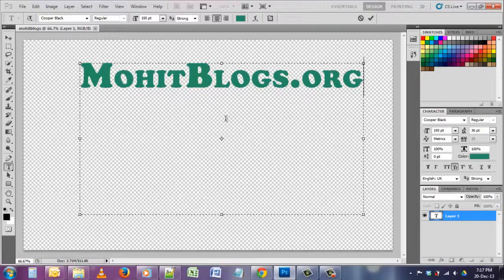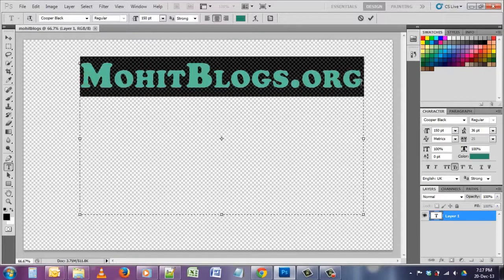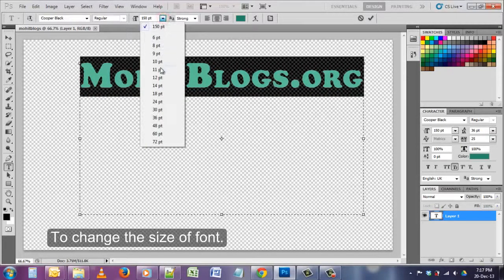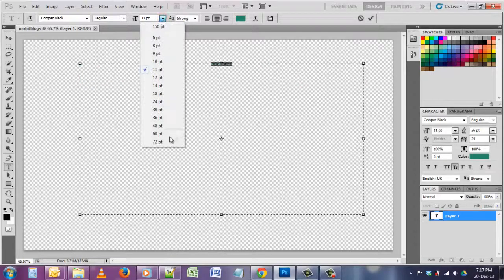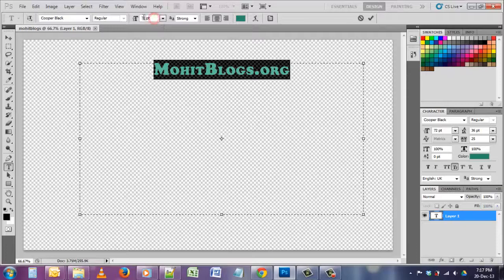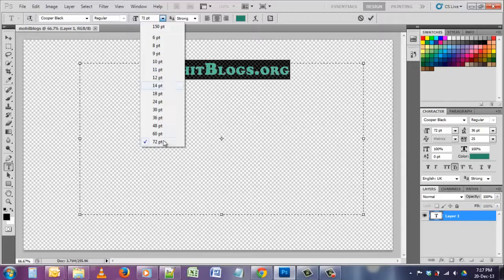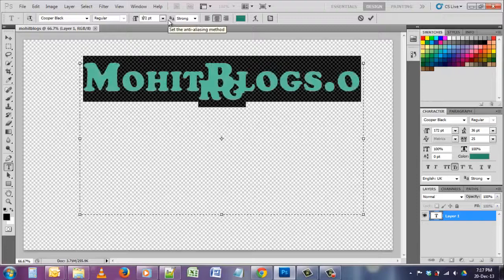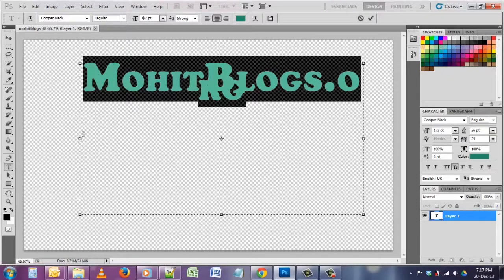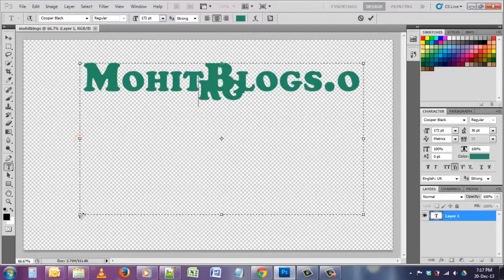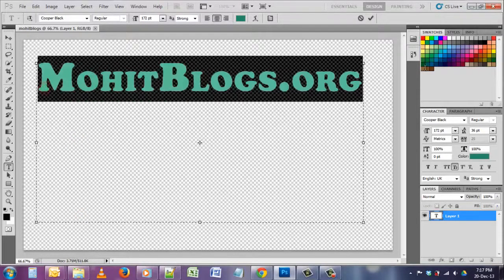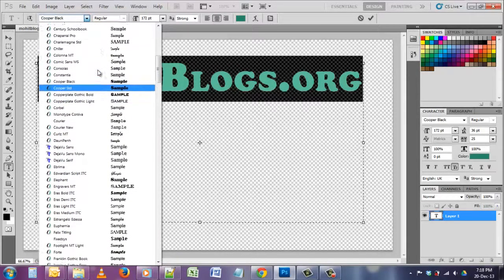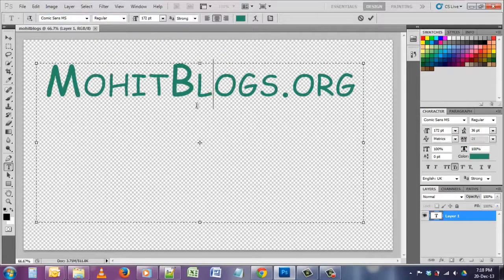Now you can change the font if you want to by clicking here. It's quite small area. 72 will be fine. 72 is maximum limit which is given here, but you can type anything here like 172, it's quite larger. You can extend the boundary.